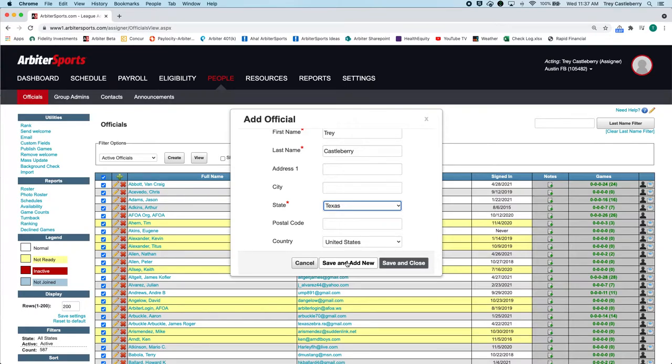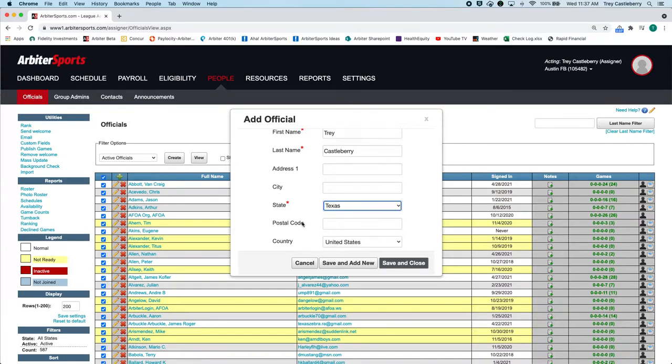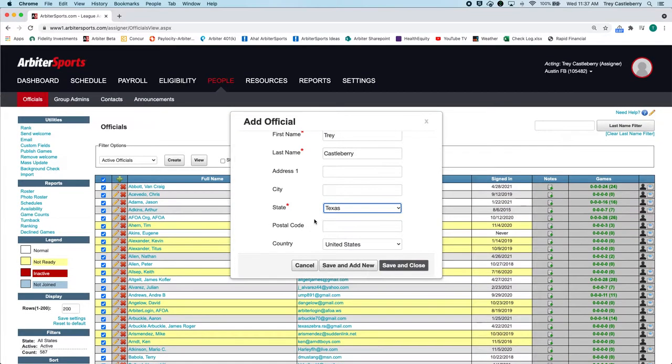They'll receive it, and then they are charged with logging in and adding their address, their city, their postal code, any of the information that is required.